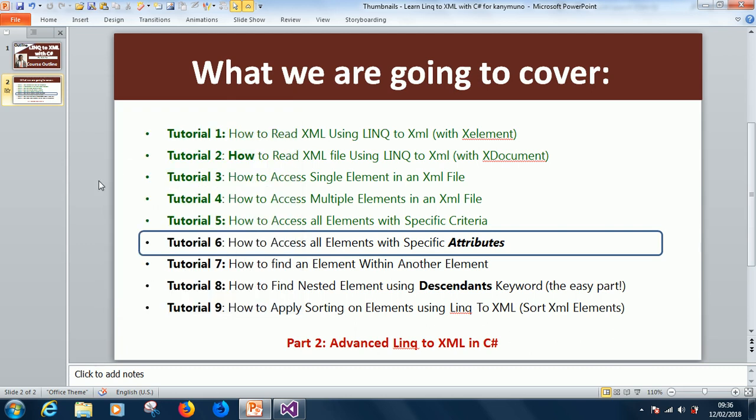Hello, I'm Kainton, The Tech Pro, and today we are going to continue from tutorial 6 — how to access all elements with a specific attribute in an XML file.